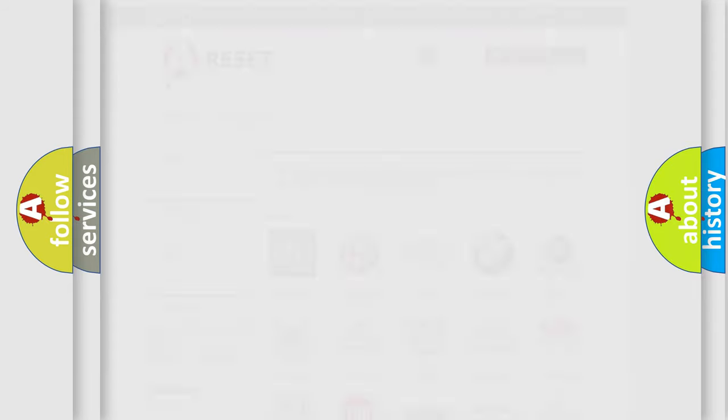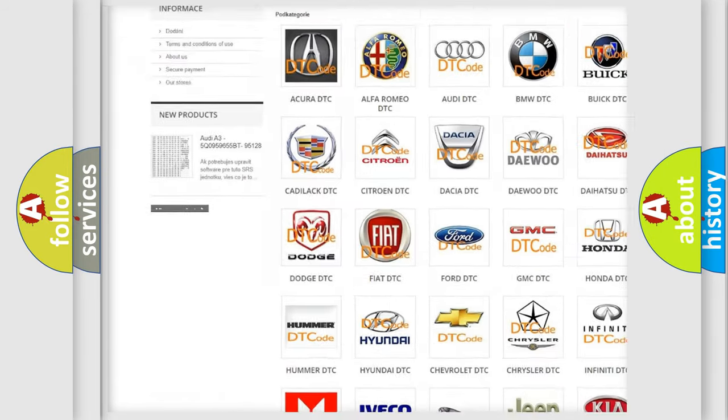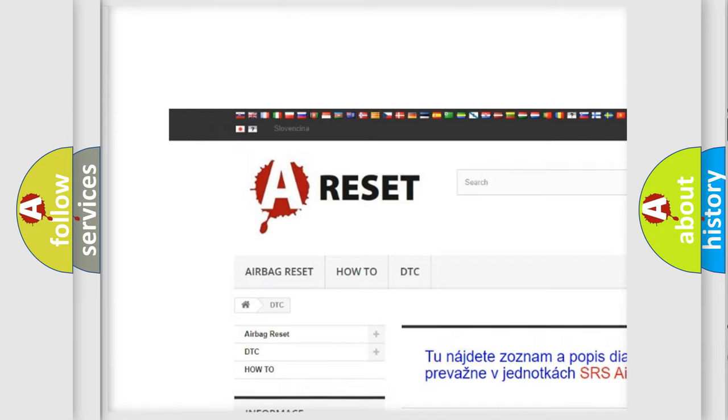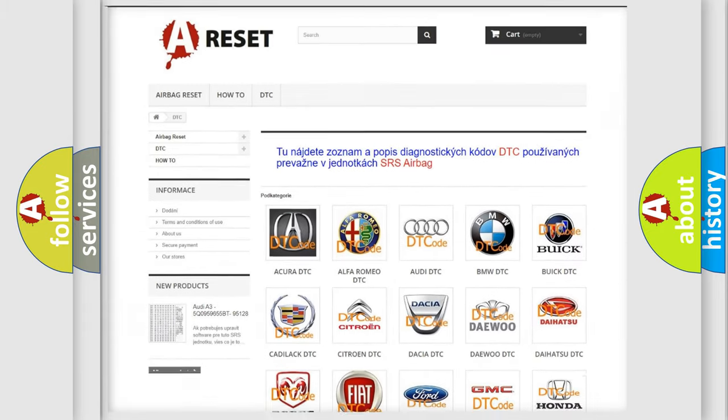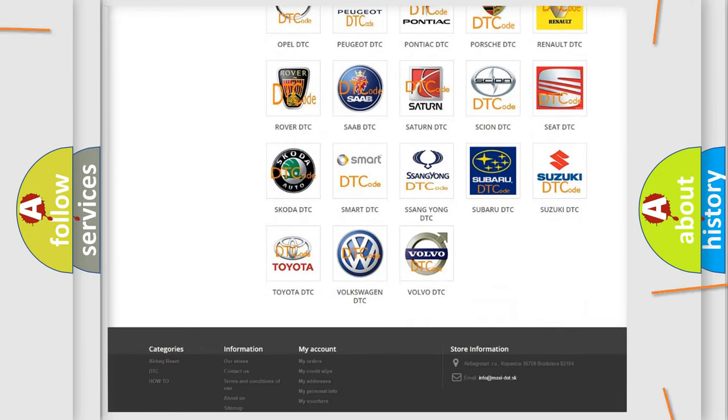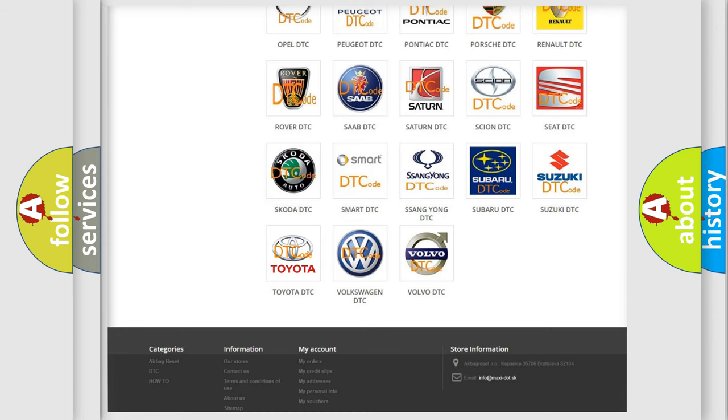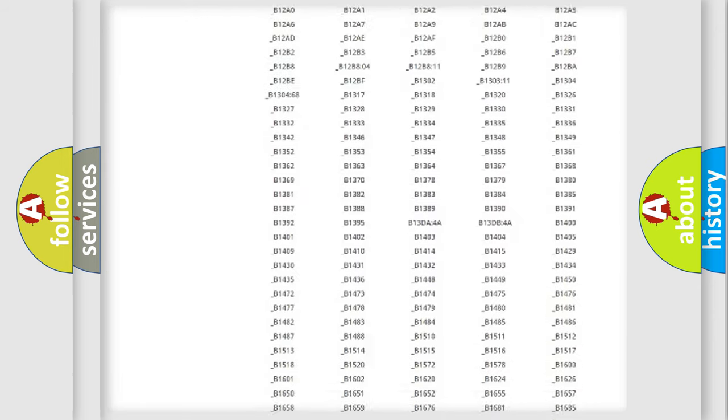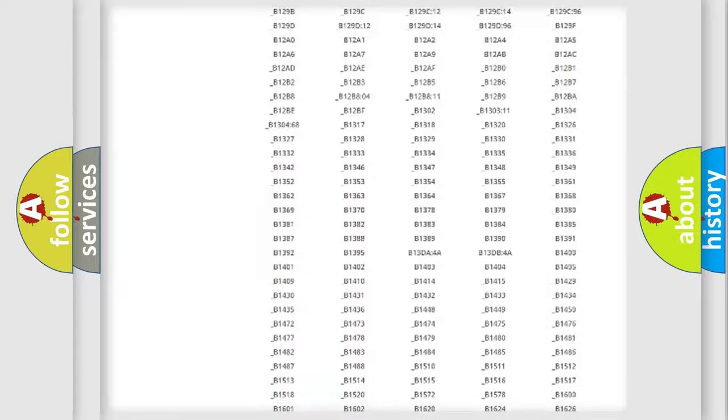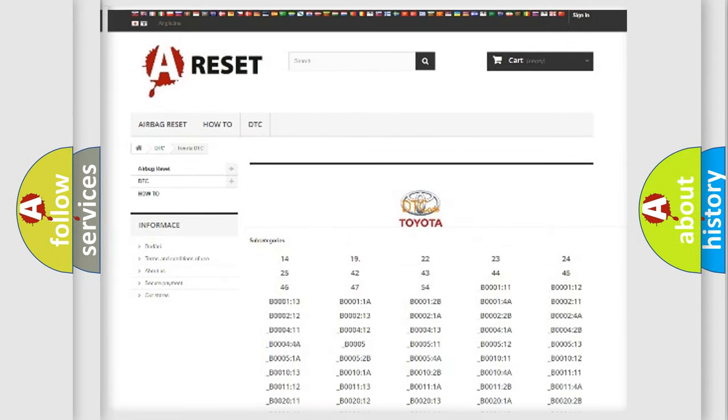Our website airbagreset.sk produces useful videos for you. You do not have to go through the OBD2 protocol anymore to know how to troubleshoot any car breakdown. You will find all the diagnostic codes that can be diagnosed in Toyota vehicles.